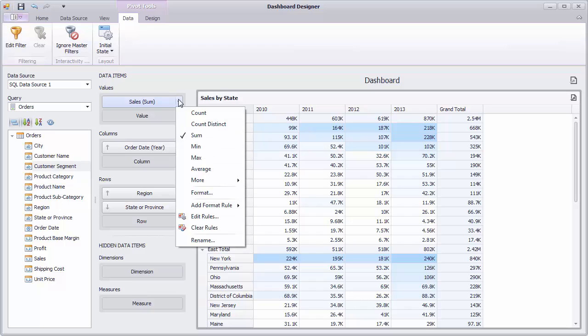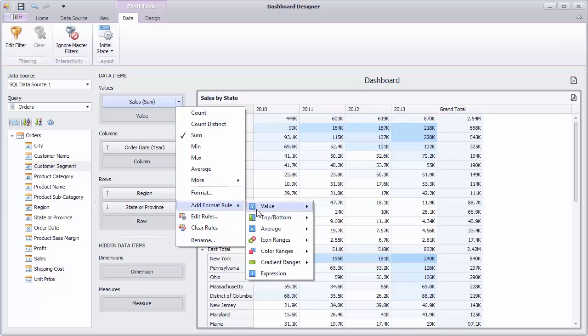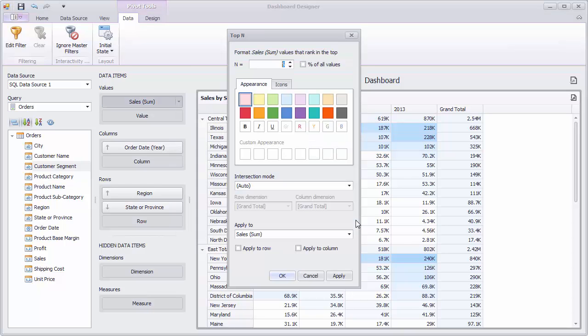Now let's highlight states with the best sales. Select Add Format Rule, Top Bottom, Top In. In the invoked dialog, specify the Intersection mode as specific level.